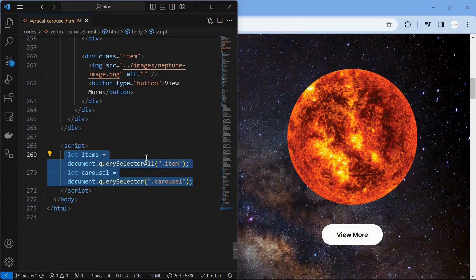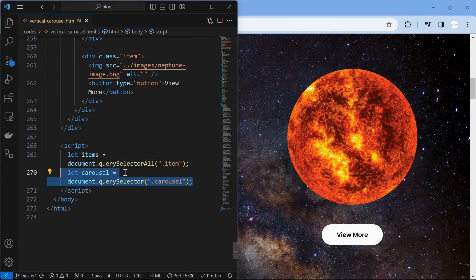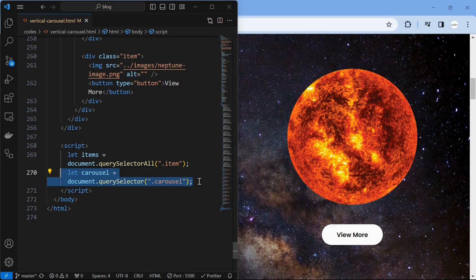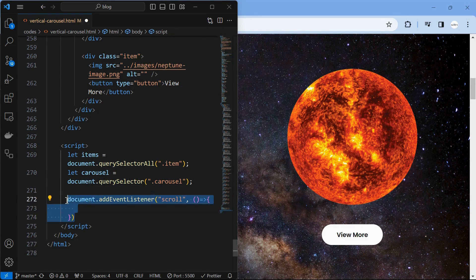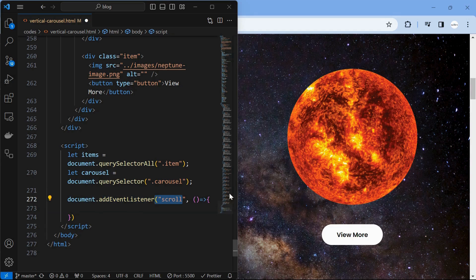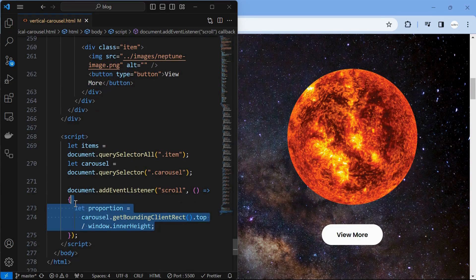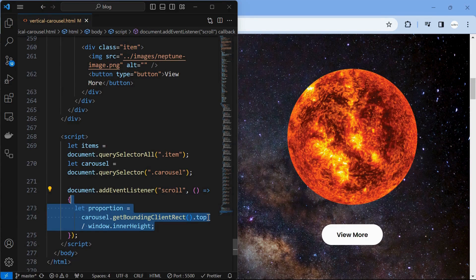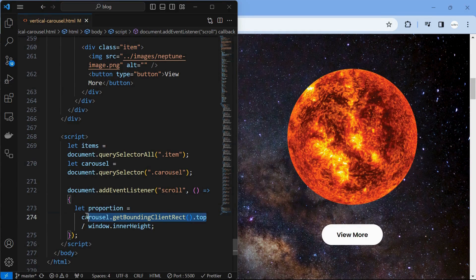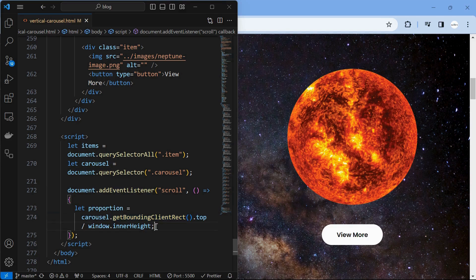Start a script and assign all the item elements to an array items, and assign the carousel element to a variable carousel. Next, create an event listener to detect the scroll event. Next, calculate the proportion using the get bounding client rect property of the carousel and the window's height. This helps us to calculate the proportion the carousel scrolled.